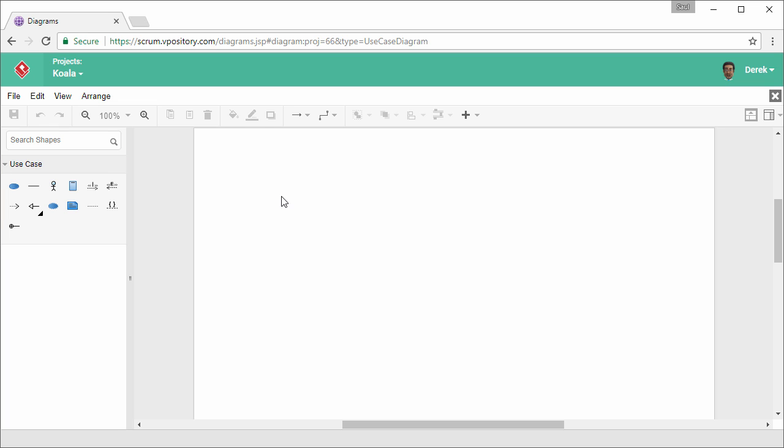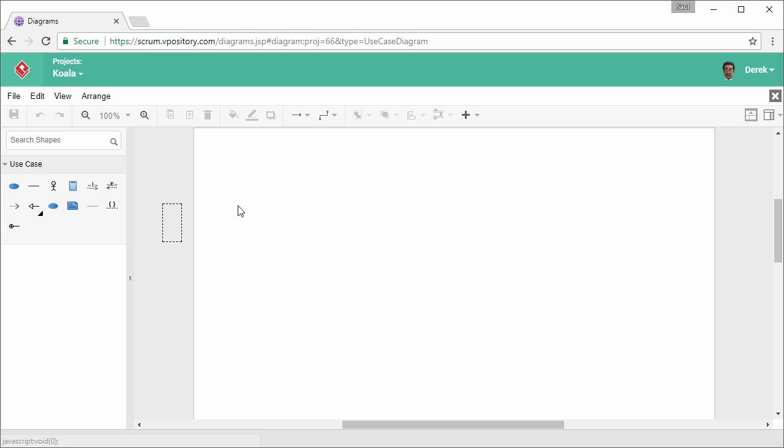So let's start by creating an actor first. Select actor, drag it onto the diagram, name it JobSeeker. Okay, this is an actor.